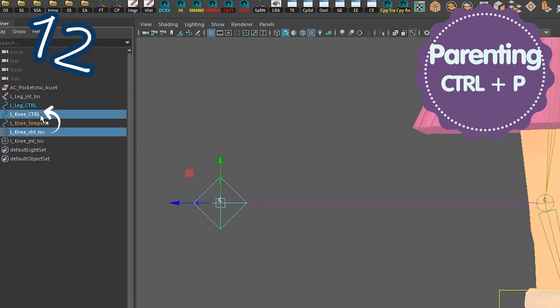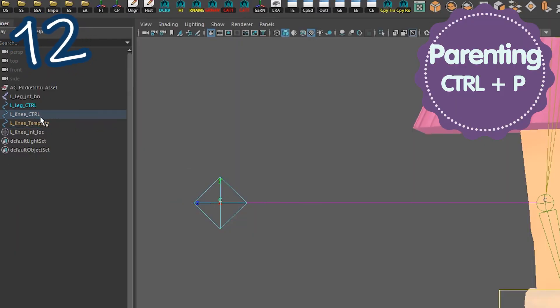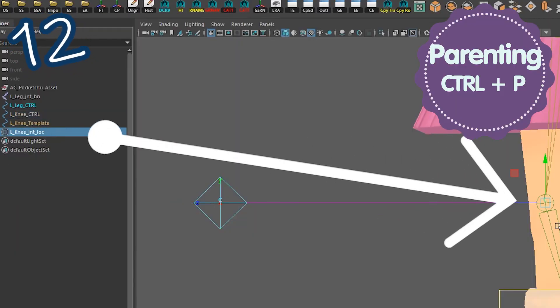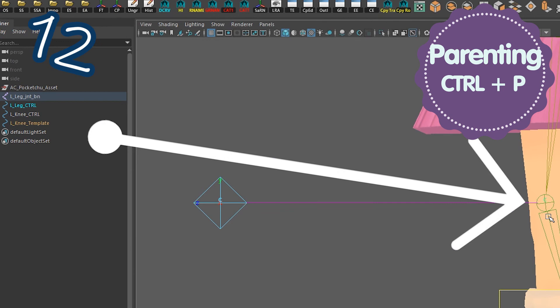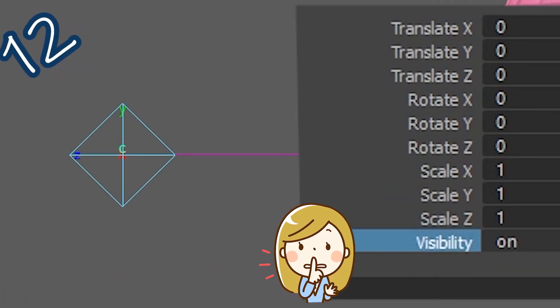Parent one cluster to the knee control, parent the other cluster to the knee joint, and hide the cluster visibility.